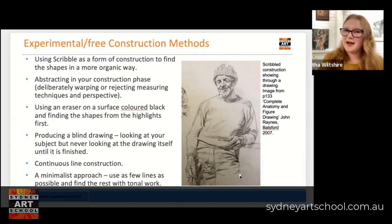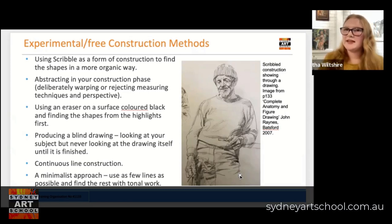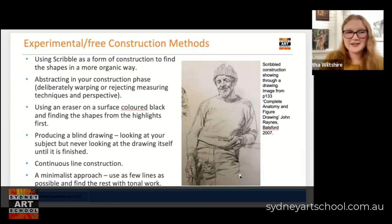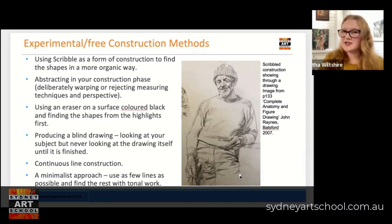You might actually not care about accurate proportion — maybe you just care about catching a likeness or a character. If you're abstracting in your construction phase, you're more likely to be able to maintain that throughout the entire drawing or painting, rather than doing a technical drawing first and then trying to force yourself to think outside of the box afterward. Some other things we could do for experimental construction might be to use an eraser on a surface that might be colored black, finding the shapes from the highlights first. So maybe rather than constructing with a line, you're actually going to construct with tone.